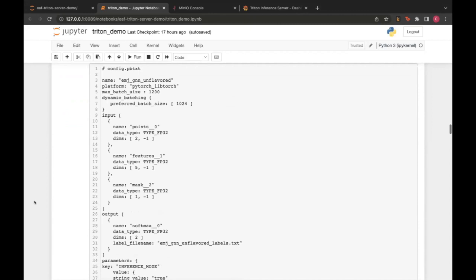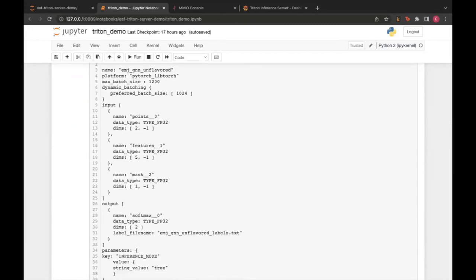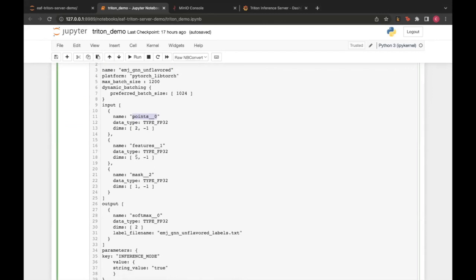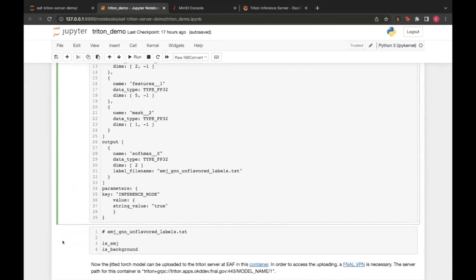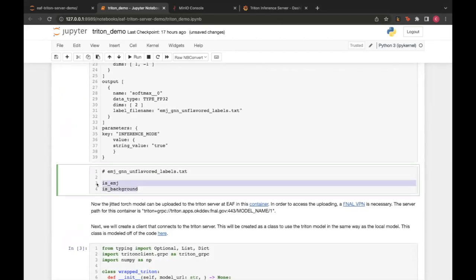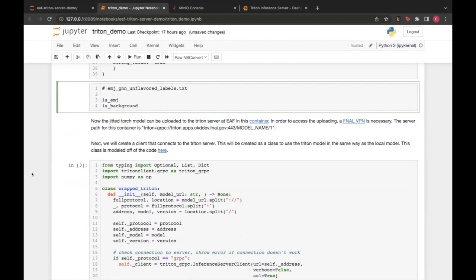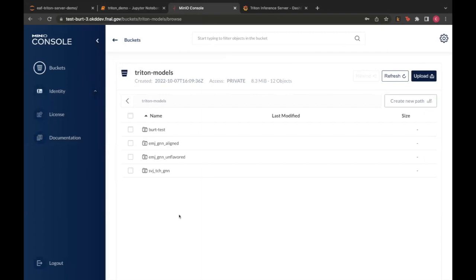The configuration files define what your inputs and outputs look like. In this case, we have 'points' with dimensions of negative one by five features (five features per track in the jet), a mask, and two outputs. A second configuration file gives the names of the two outputs. These are fairly simple. Note that you need access to the Fermilab network or VPN to access the Triton models container.